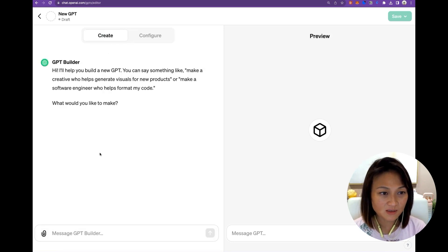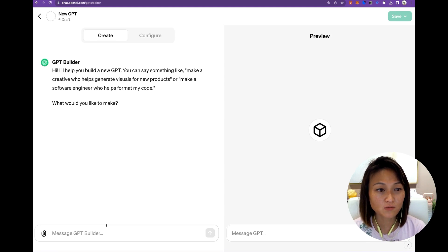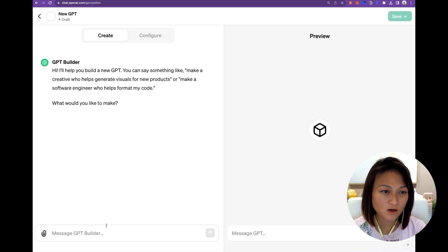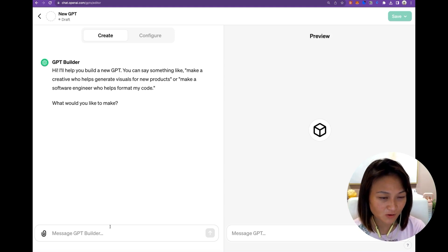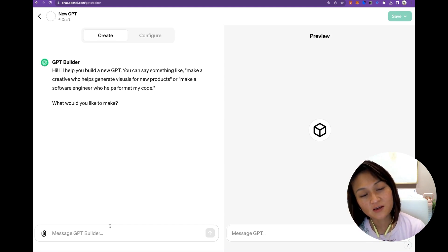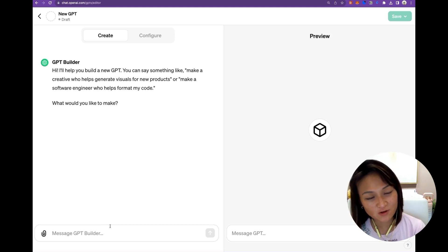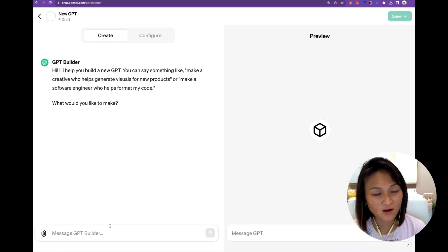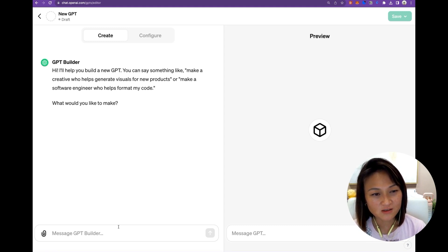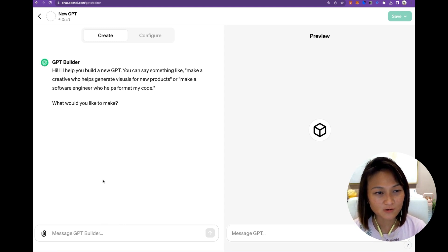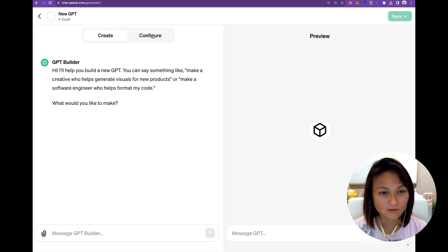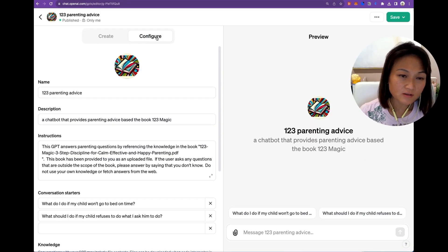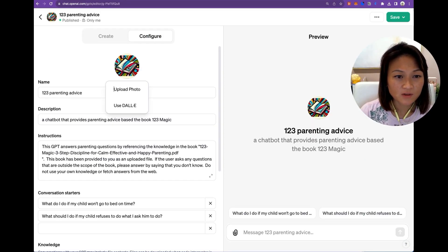With the GPT builder, you basically just chat to it. It will walk you through some questions, ask you what you want your GPT to do, ask you to name it, create some images for you for the profile. And I actually find the process a little bit slow when you go through the GPT builder. So I'd rather just go to Configure and fill out this form to tell you what I did.